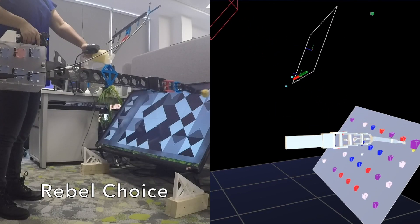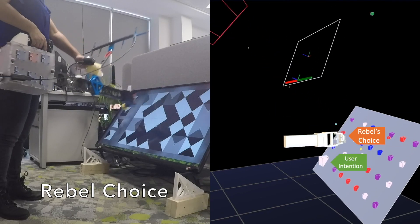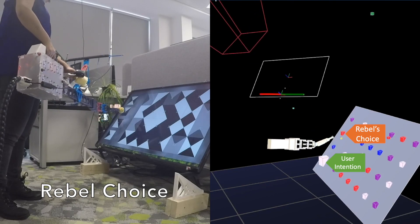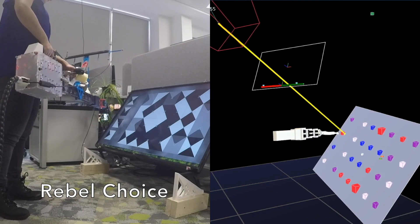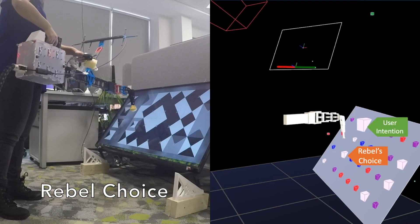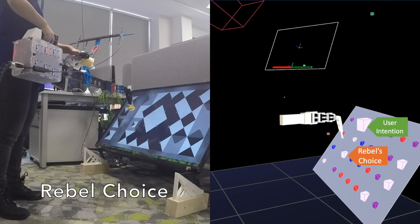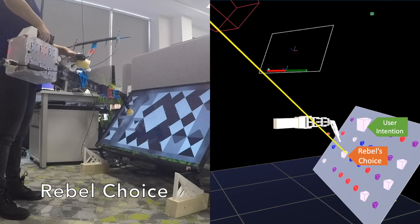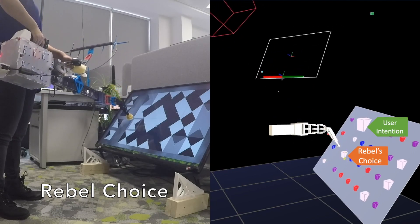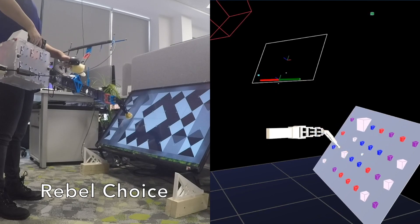In the rebel mode, the robot avoids the predicted aim and chooses a different available object instead. This sometimes led to situations where there was a mismatch between user and robot motion, so users had to correct their plans.